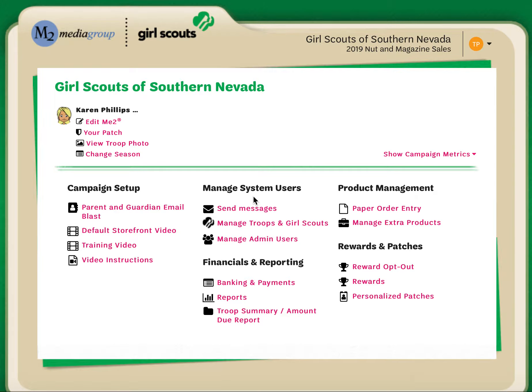As the manager for the fall product program for my troop, I will have the opportunity to enter any orders placed via nut order card that were not entered by the girl or parent in my troop. I will have a window of time to enter these paper orders after the parent and the girl. To do that, I click on the paper order entry link.